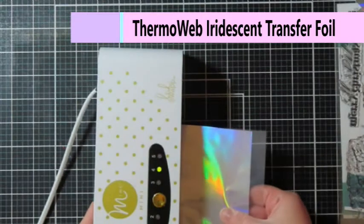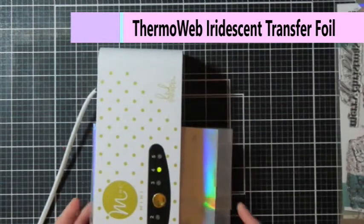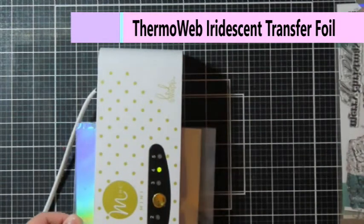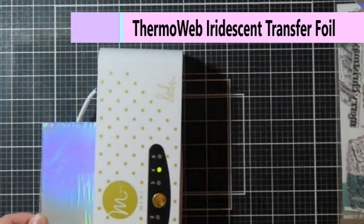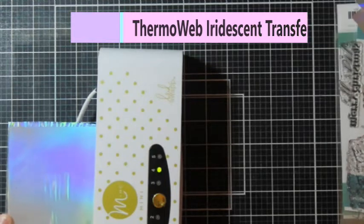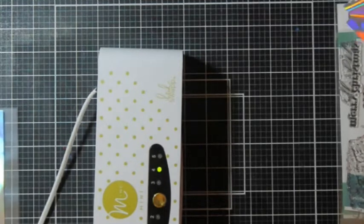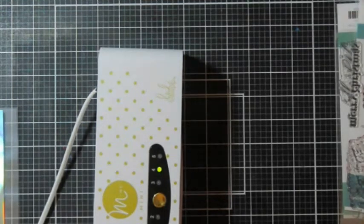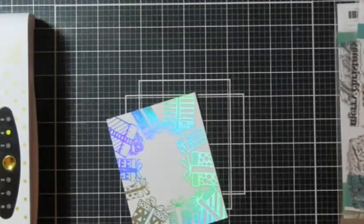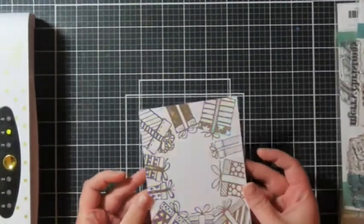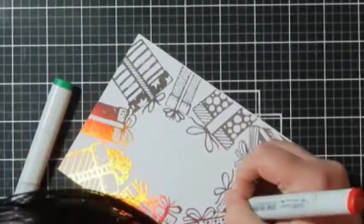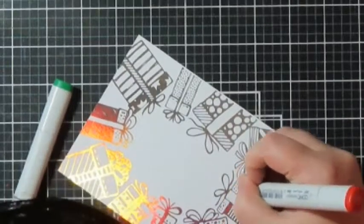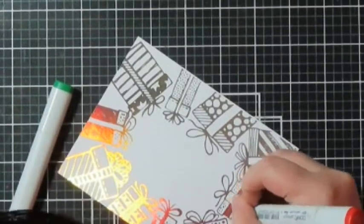If I would have done it with this iridescent foil probably a different story, but this iridescent foil I'm using on a different card. Same concept, it's a different card front toner sheet thing, but it is the same idea.